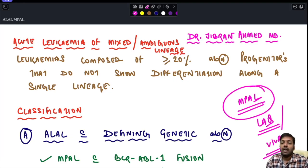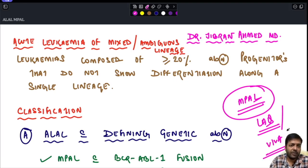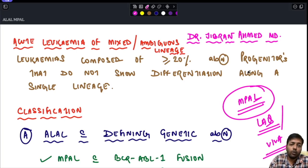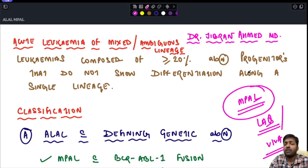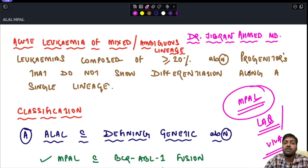So what is acute leukemia of mixed or ambiguous lineage? These are leukemias composed of 20% or more abnormal progenitors that do not show differentiation along a single lineage. This is a simplified definition and we will see the details in the later half of the video.